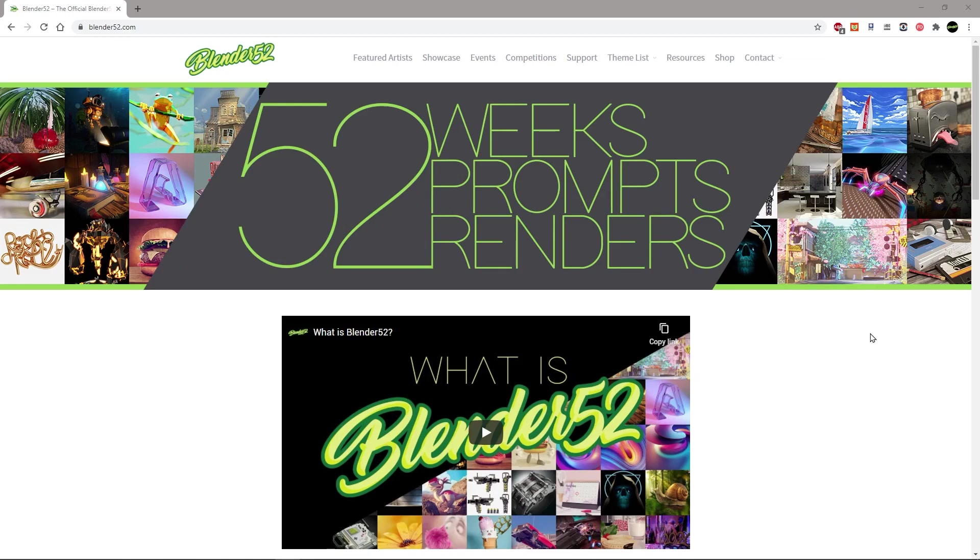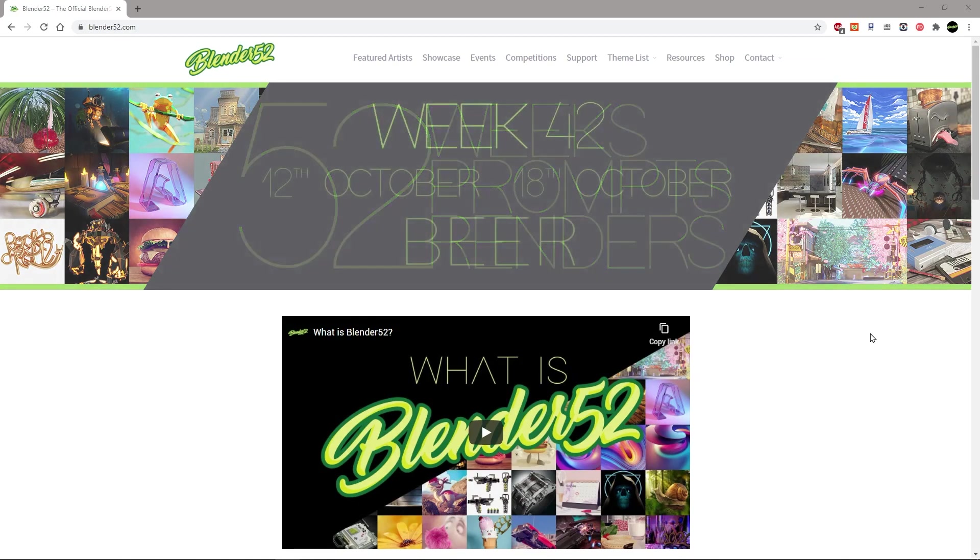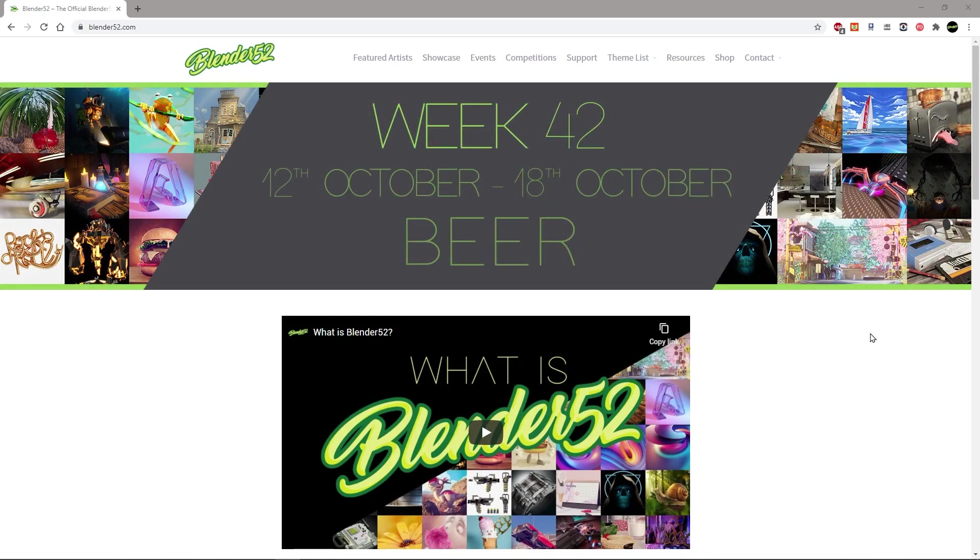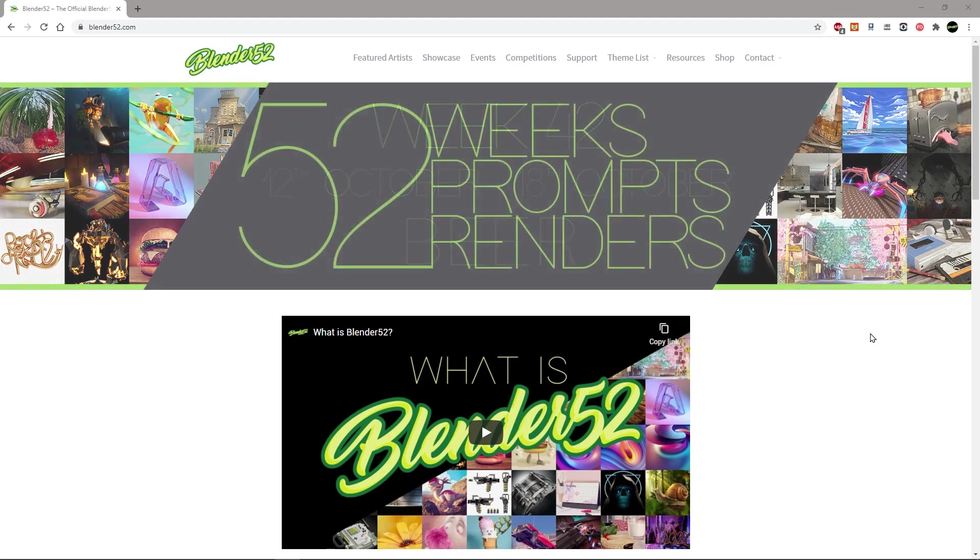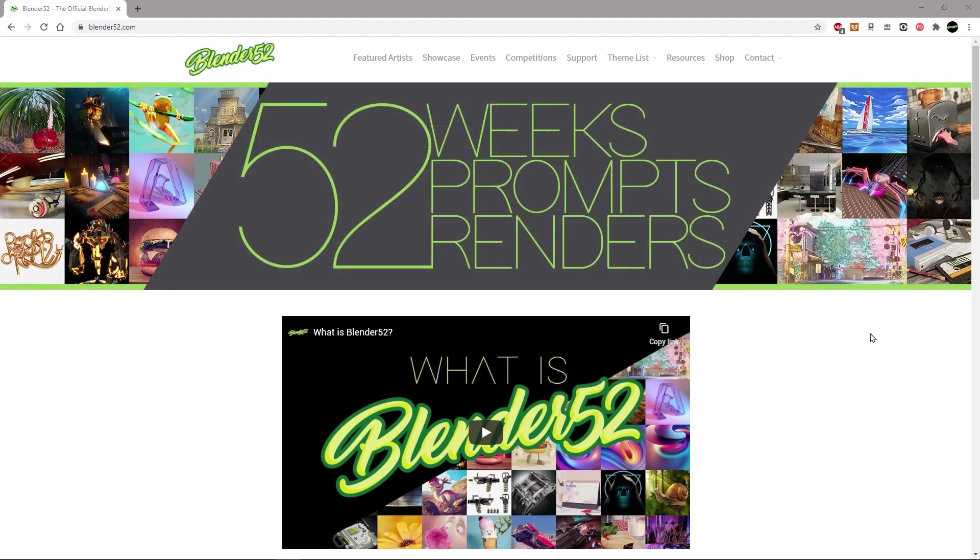Okay so those are my five tips to make your life in Blender a little bit easier. If this is your first time watching a Blender 52 video please head on over to Blender52.com where you can learn a little bit more about who we are and what we do.